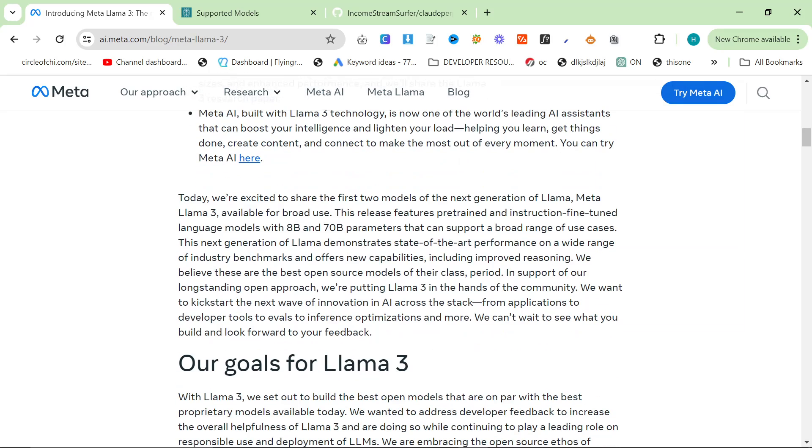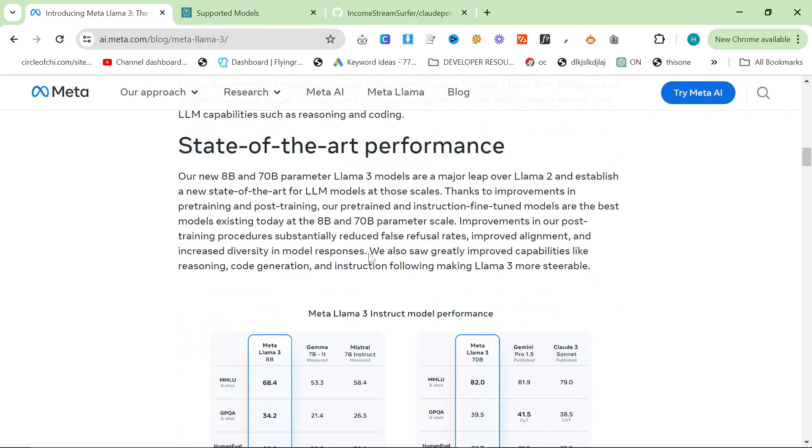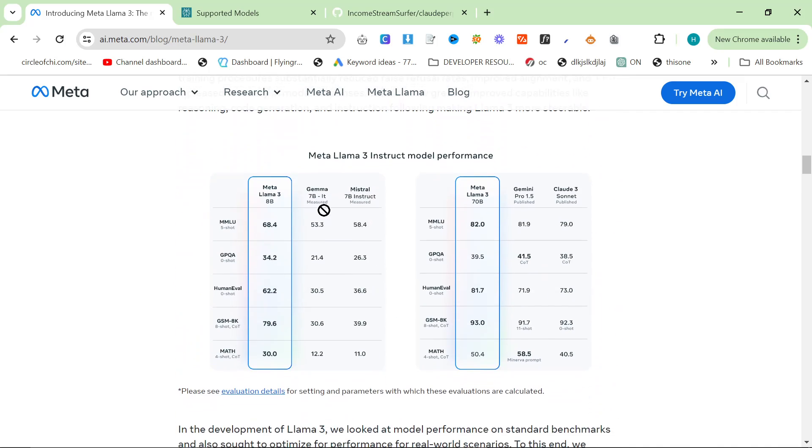Now, they currently have an 8 billion and 70 billion parameter model, which is pretty damn big. And you can see here that compared to Mistral, or Gemini 1.5, or even Claude Sonnet, it's actually done pretty damn well.